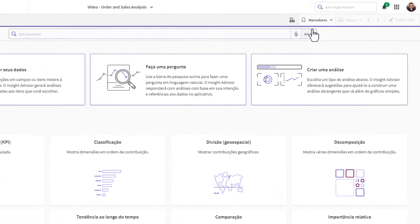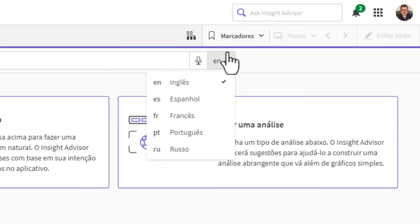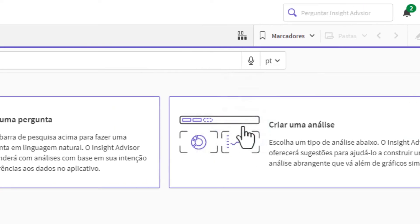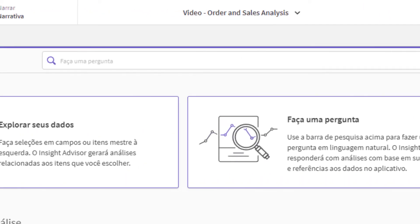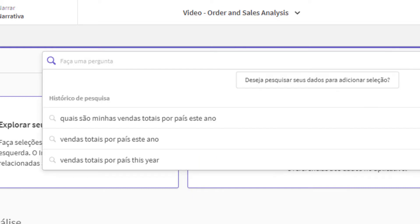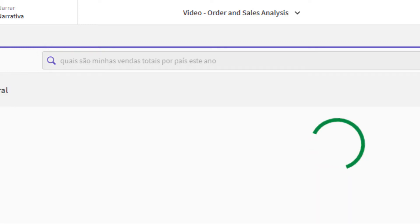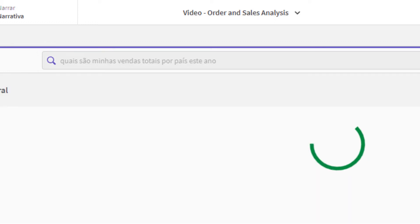You can select the preferred language by clicking the drop-down on the right. Here, I will select Portuguese. Then, ask a question such as Quais são minhas vendas totais por país este ano? — meaning: What are my total sales by country this year?